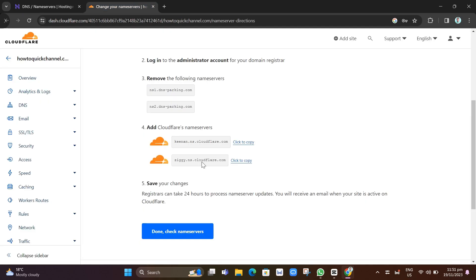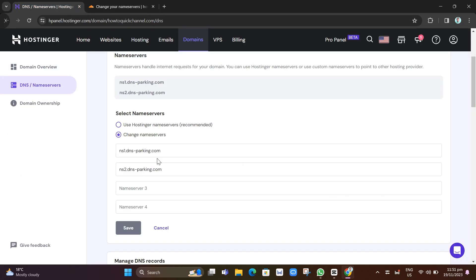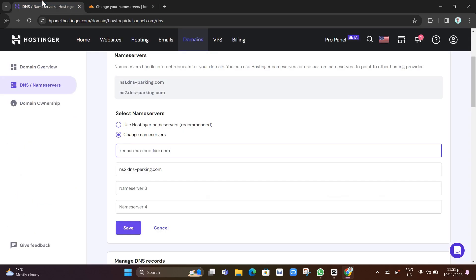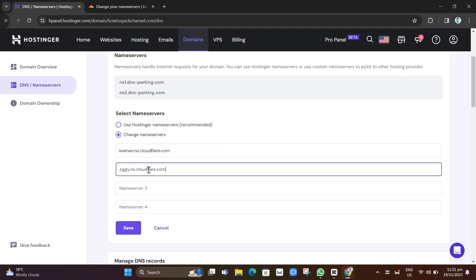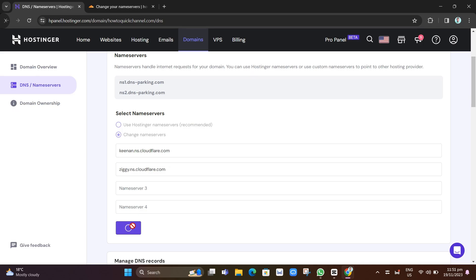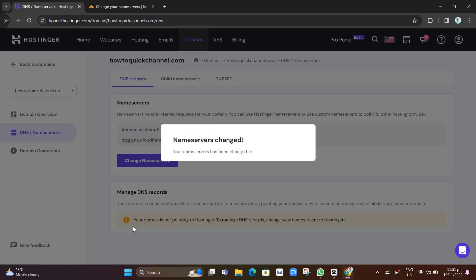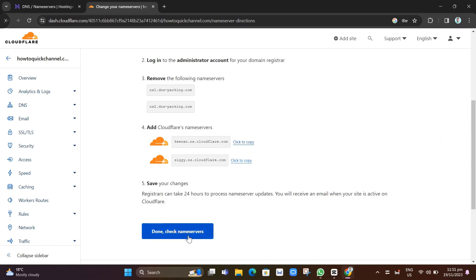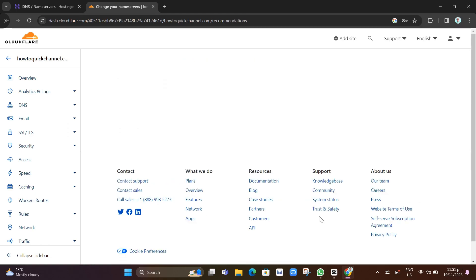So copy this name server, go back here, and then paste the first one. Then again, the second one here, copy and paste it right here for this second name server. Once you've done that, click on Save. And once you click on this one, you'll find here the name servers has changed.